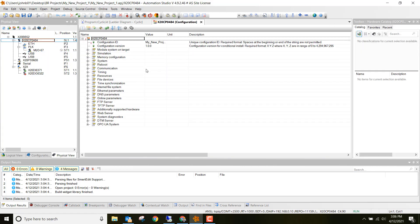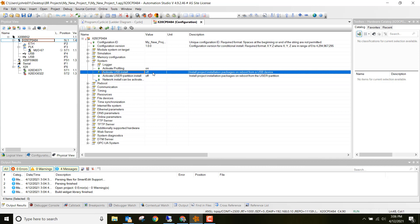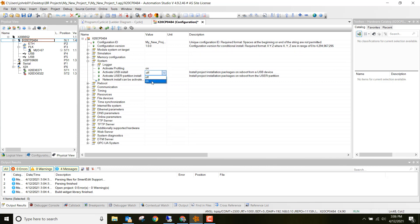Once you get to Configuration, go ahead and click on System and then go to Activate USB Install. We want to change this to On.